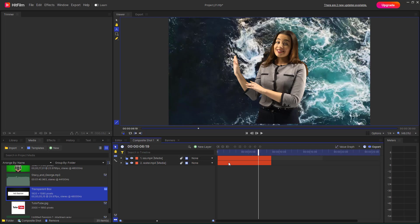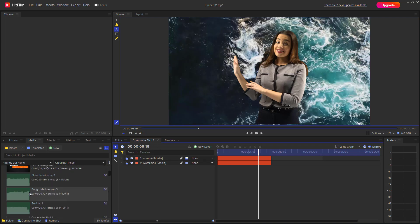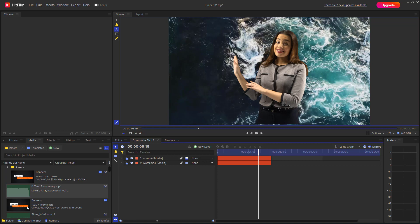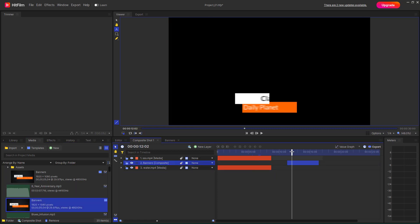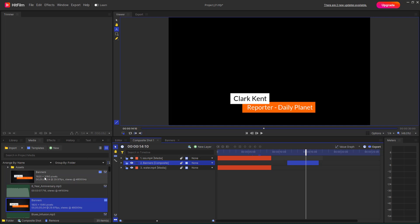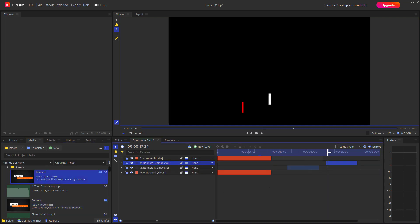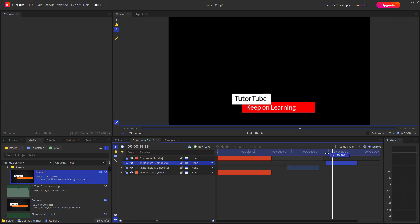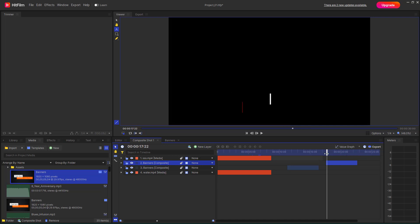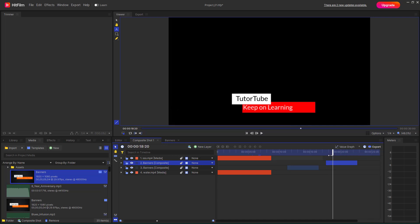If you bring in the banner here, this is what you have — but since I edited this asset, you can see it says 'tututube keep on learning' right here.